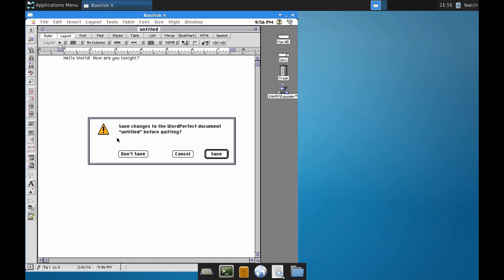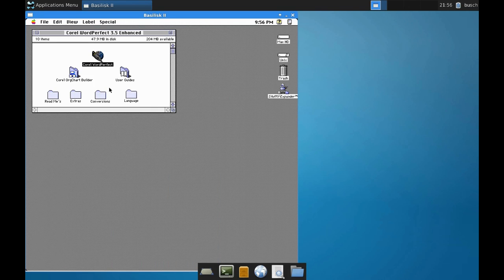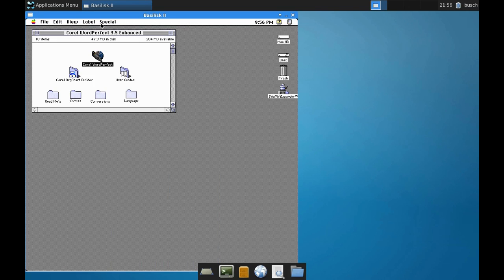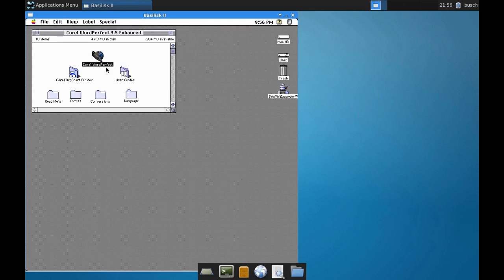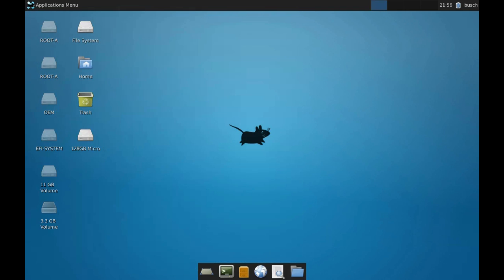I'll go ahead and shut it down. I can just shut down out of Mac OS and back to my Linux desktop.